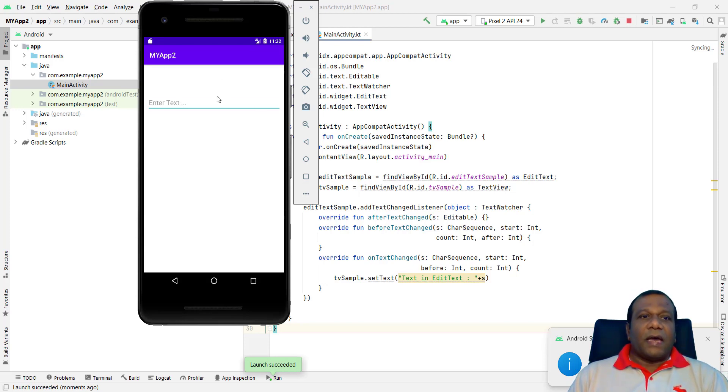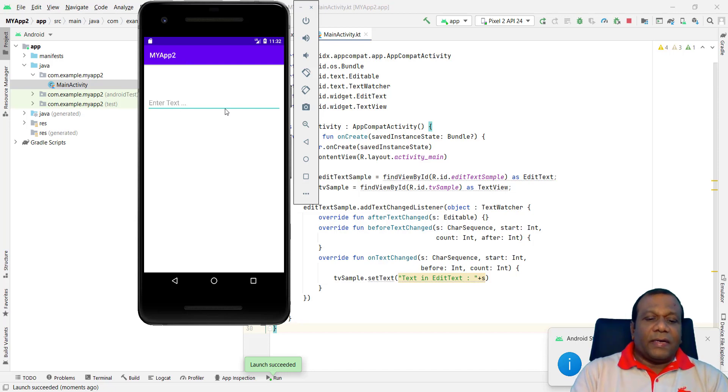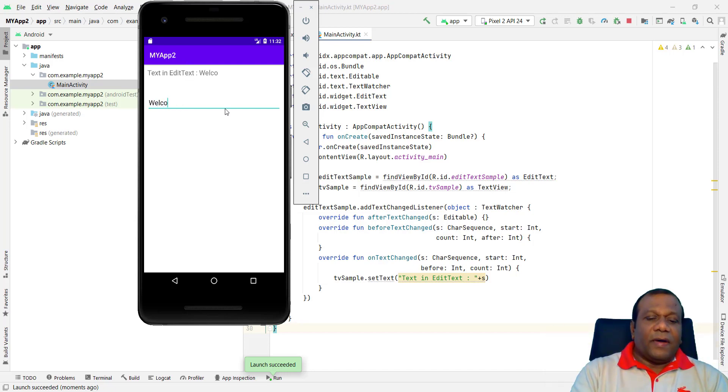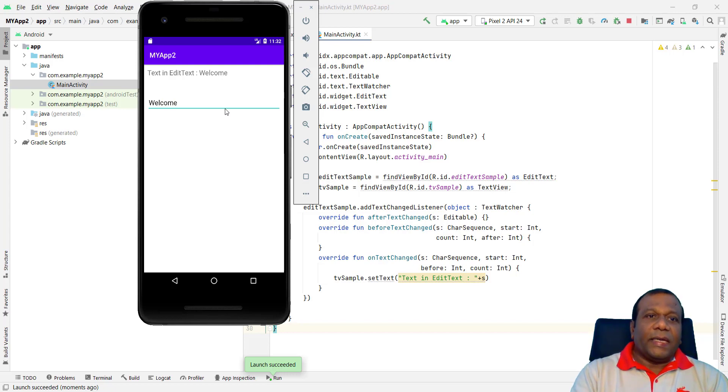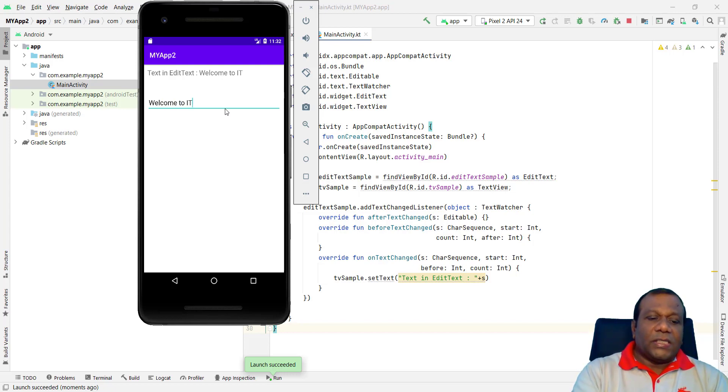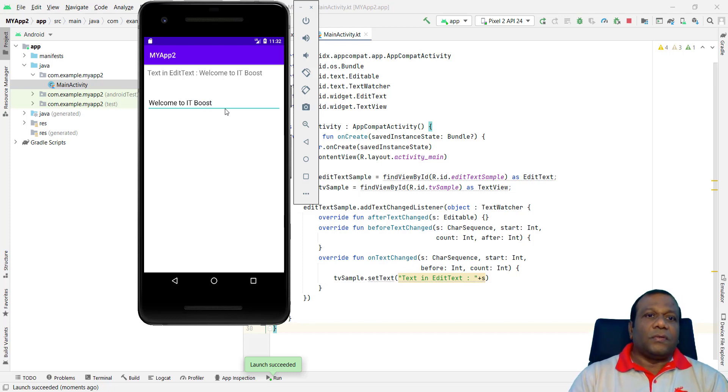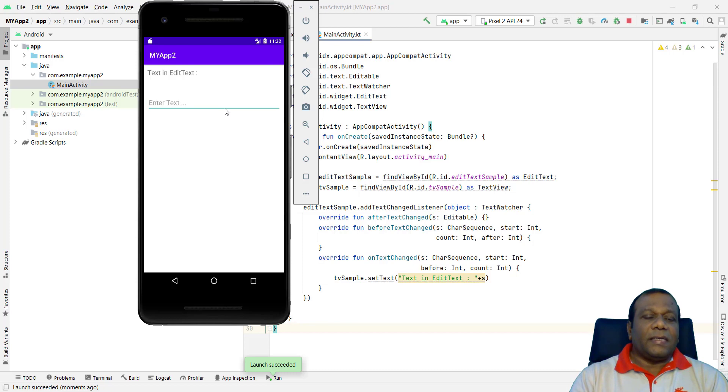Here the app opened, my app 2, enter a text. So I will enter welcome. While I am entering in EditText, it is showing in the TextView. Welcome to IT Boost. So when I delete also, you will get deleted. Welcome.